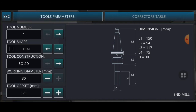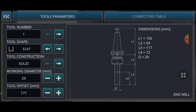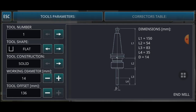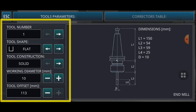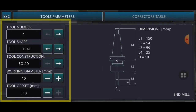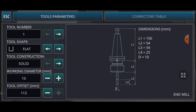For the working diameter, I select 10 millimeters. I will decrease it first, then click OK. I will select the maximum length for the tool, then click ESC.